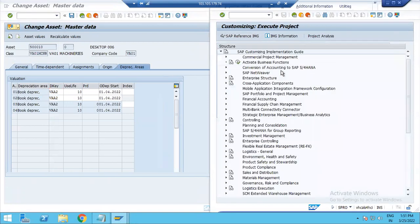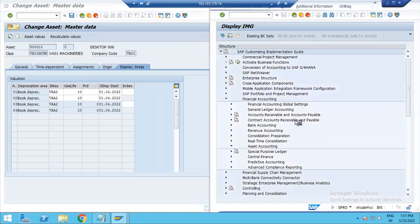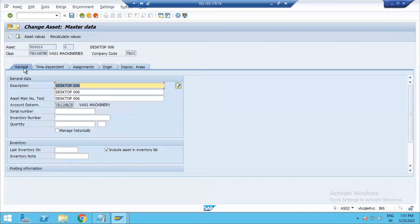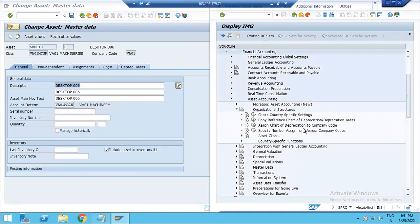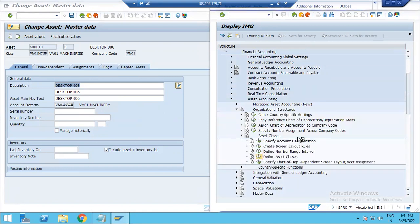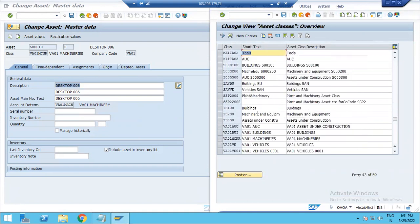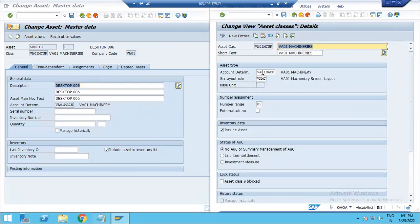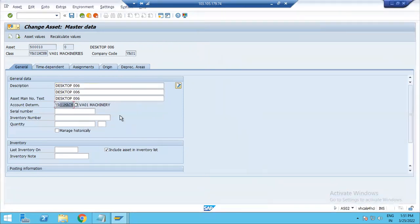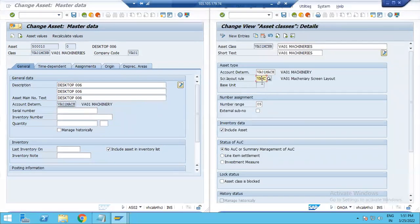In SAP Reference IMG, go to Financial Accounting, then Asset Accounting, then Organizing Structure, then Asset Class, then Define Asset Class. Here you can see Define Asset Class VA-01, MCNR Asset Class, with Assets Deck Account Determination and Asset Master Data Account Determination. The number range is 05. In this configuration we have to define account determination, asset class, and number range.